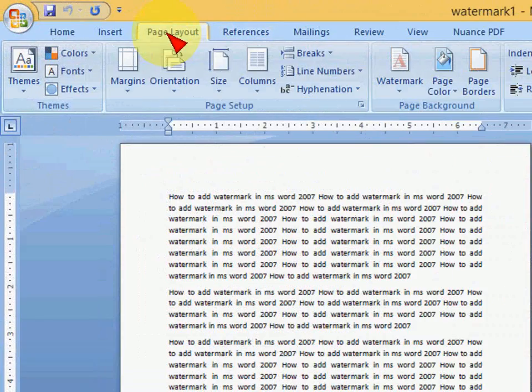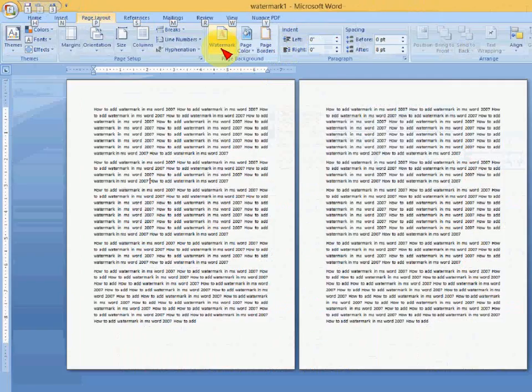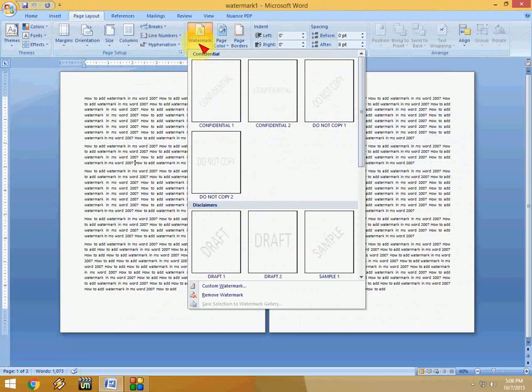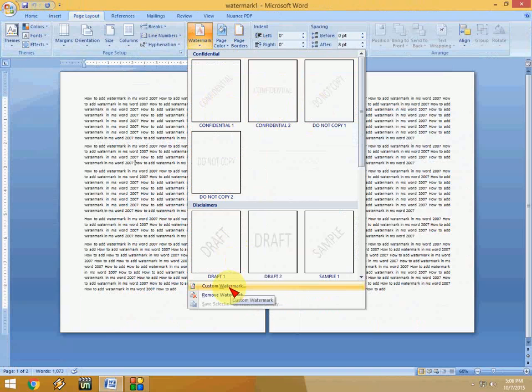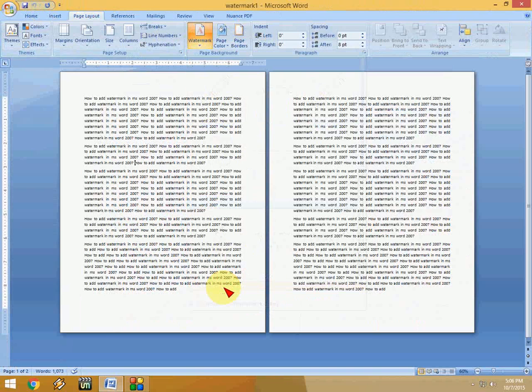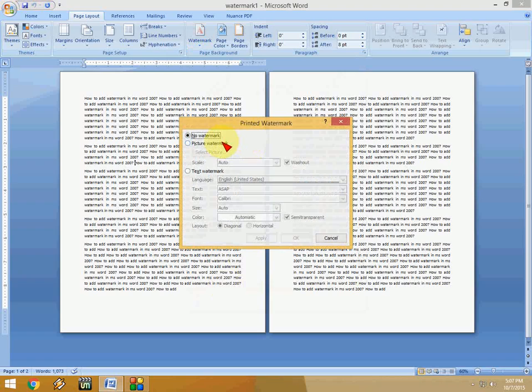Just click on Page Layout and then click on Watermark. By default, it has some formats here like Confidential or Don't Copy. If you want to set a custom watermark, just click on Custom Watermark. First I'll show you how to add a picture as a watermark, then I'll show you how to add text as a watermark.